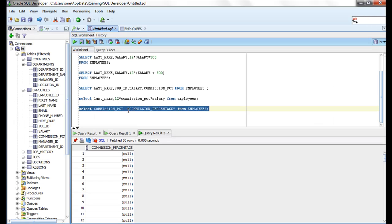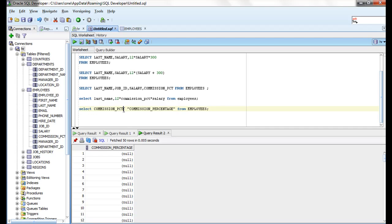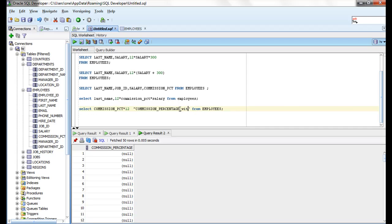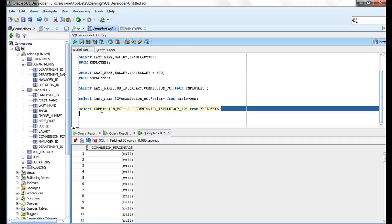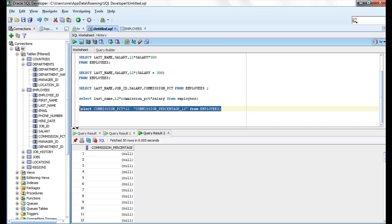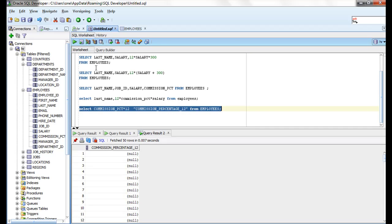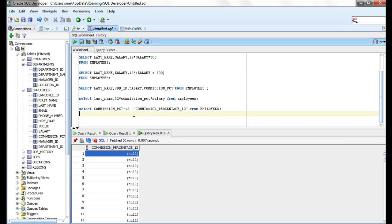I am multiplying commission_percentage with 12, so what I will do is commission_percentage * 12. I am renaming the column as commission_percentage_12. So it's showing my header as commission_percentage_12. Whenever you do a calculation, whenever you use arithmetic operations, it's better to rename that column.